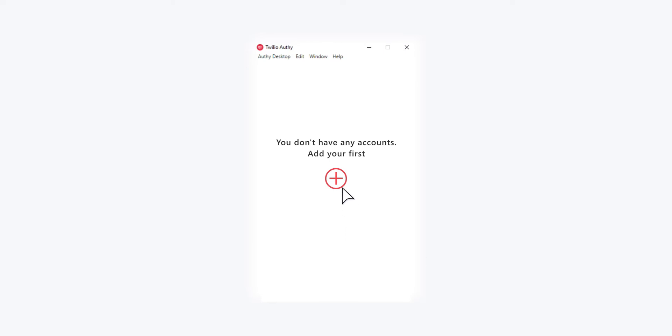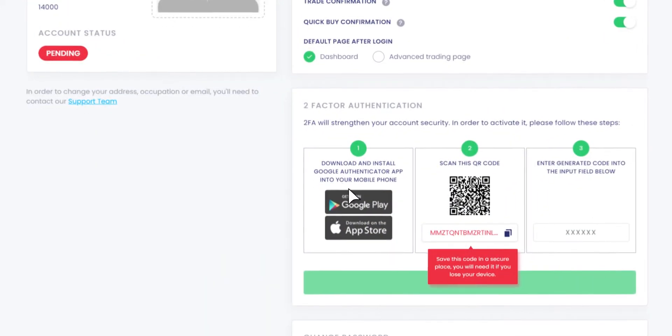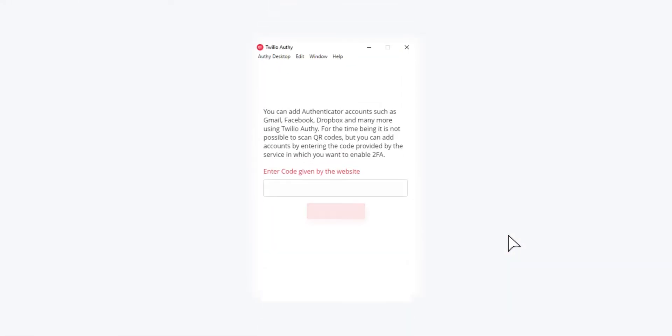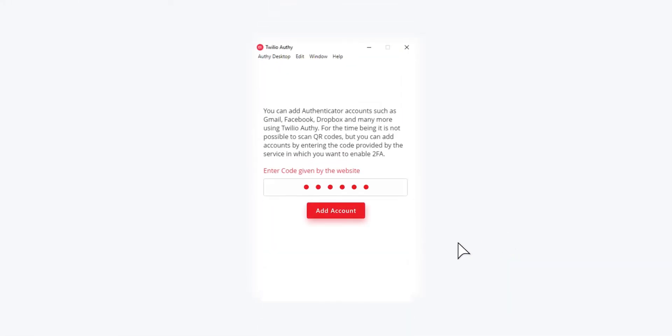Add your Endax.io account in the Authy app. On Endax, click on the rectangle on step number two to copy the red code, then enter it in the Authy app.